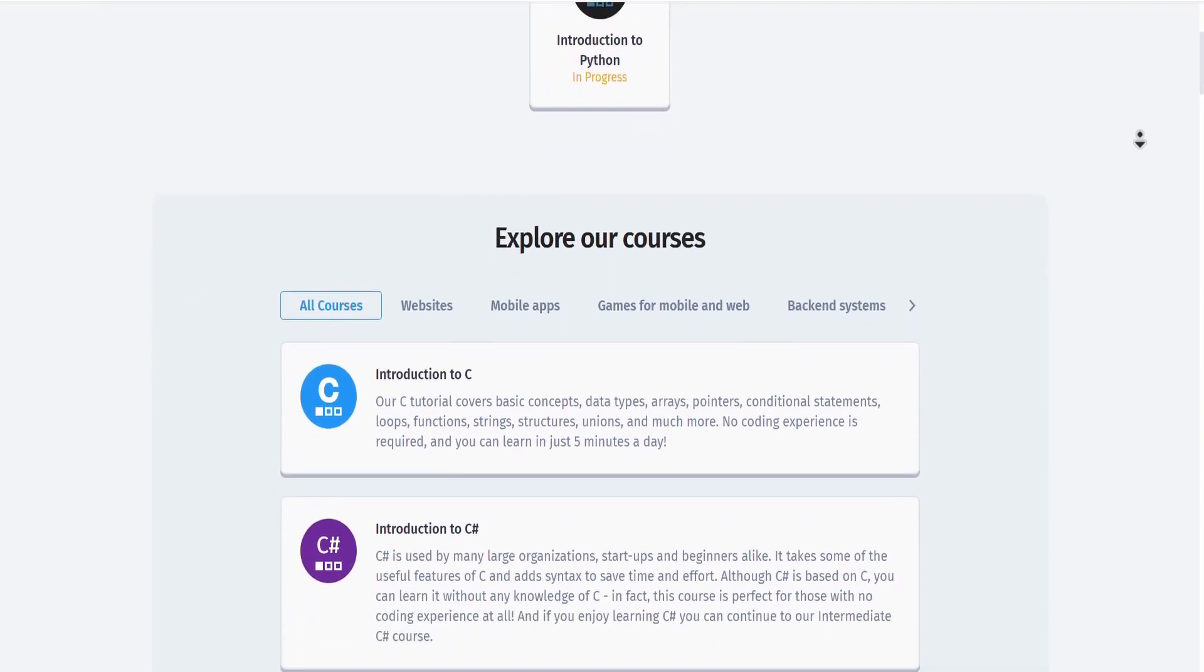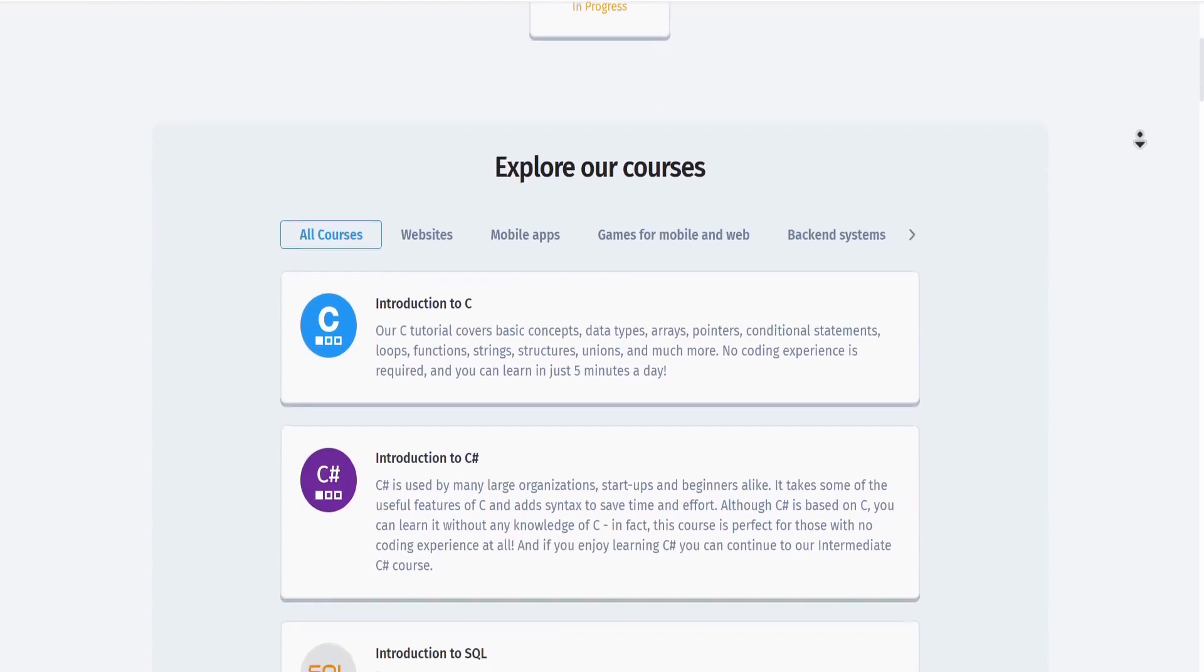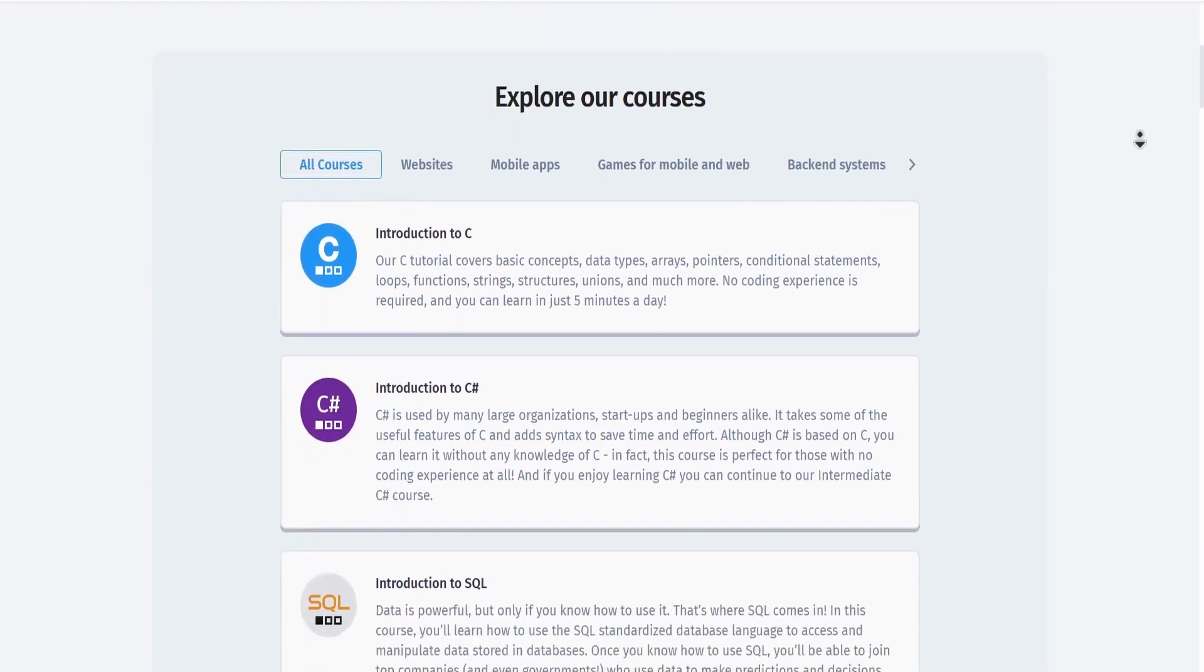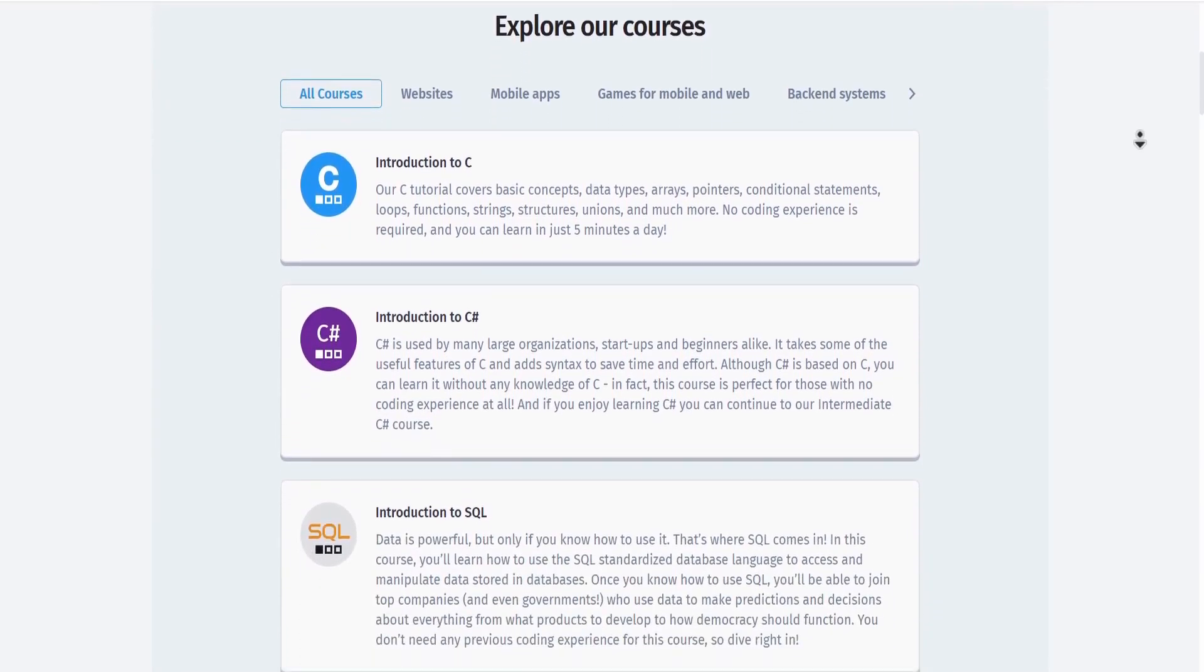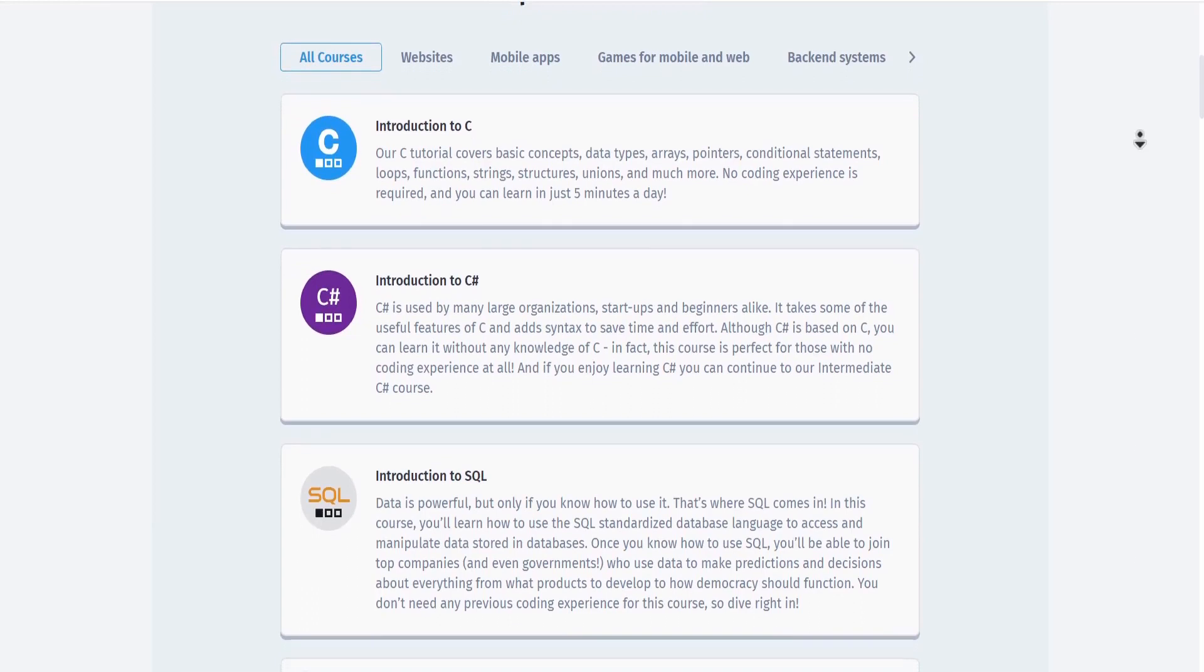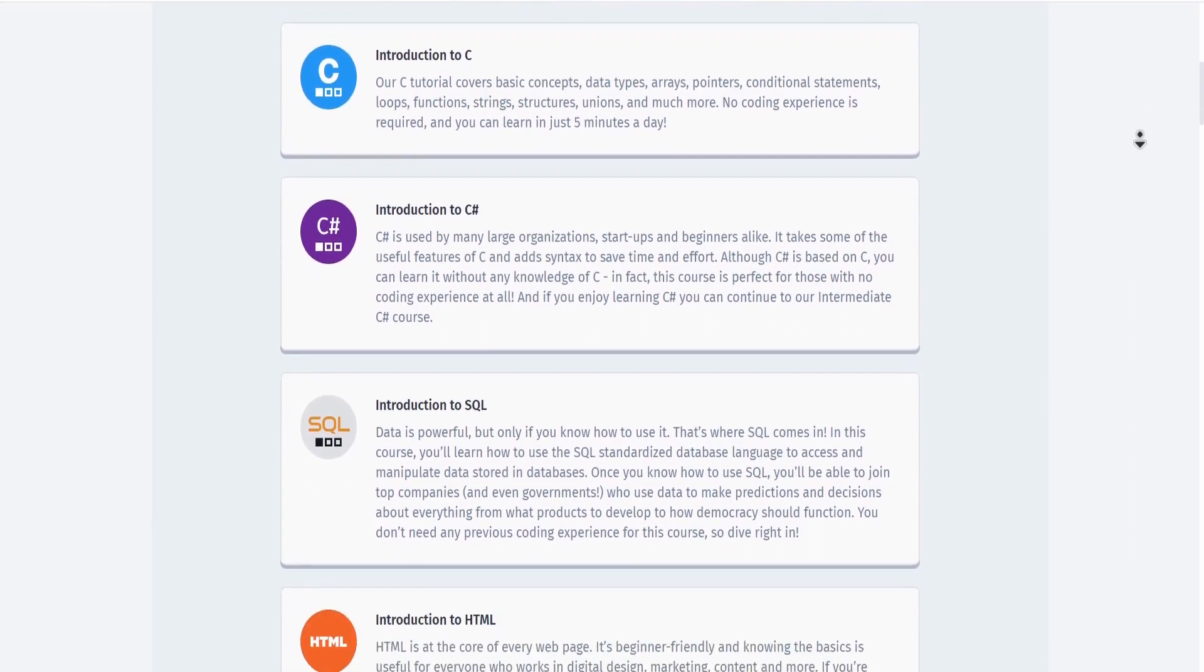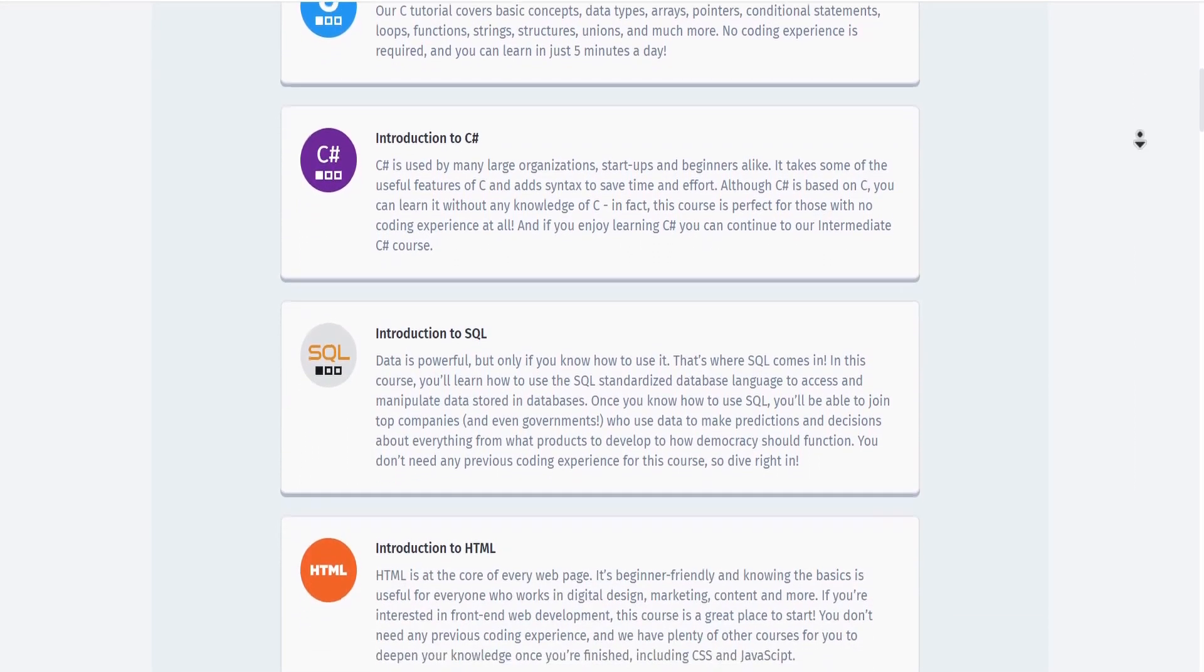Although there is a Sololearn Pro version, you can still access the free version which has a lot of courses on different programming languages including Python, JavaScript, C Sharp, HTML, CSS, and more.